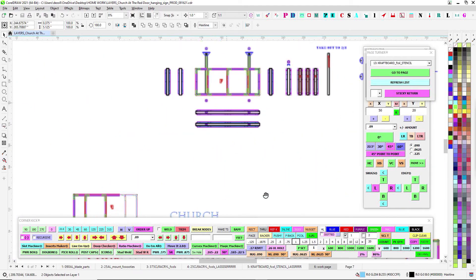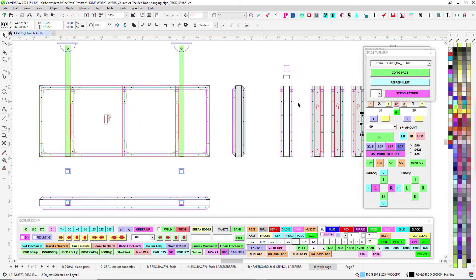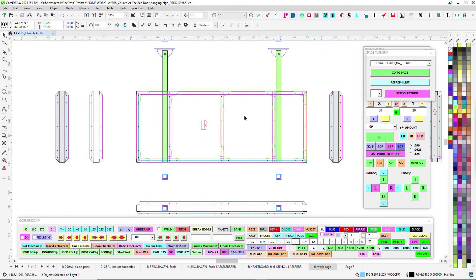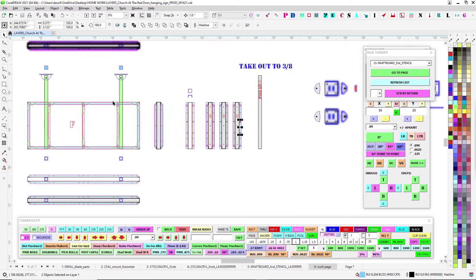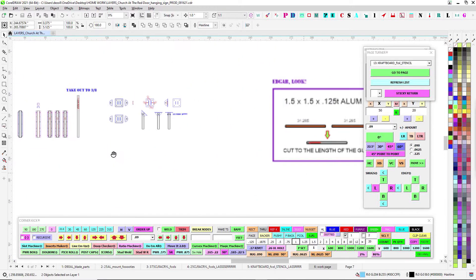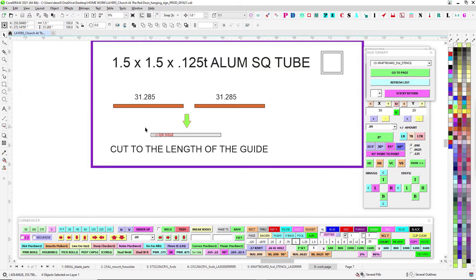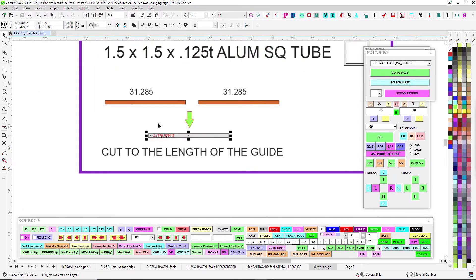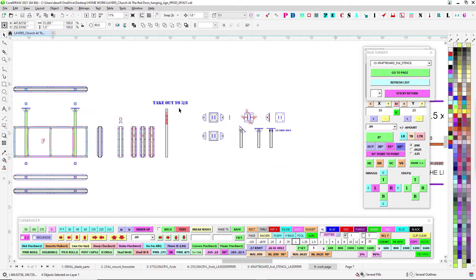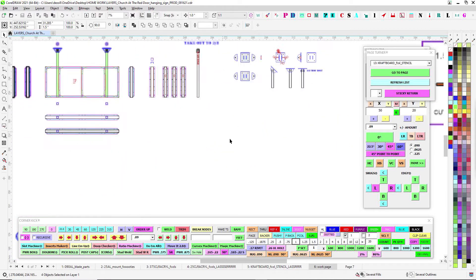I went ahead and put them on all of them so you don't have to worry about getting one in the wrong spot. Here's your cut list. You're just going to cut these to this length obviously and then drill that out to three-eighths like you did.